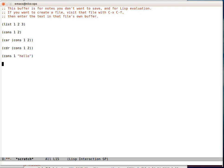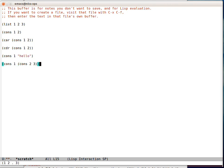What happens though if we nest the cons, if we have another cons here? So let's do that. Oh look, this starts to look like a list. 1, 2, 3.